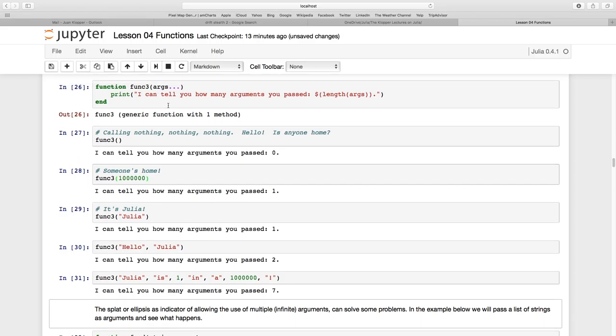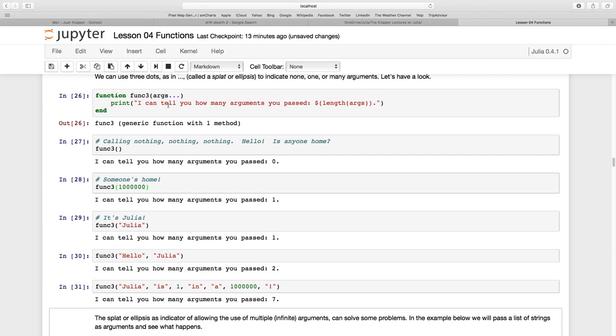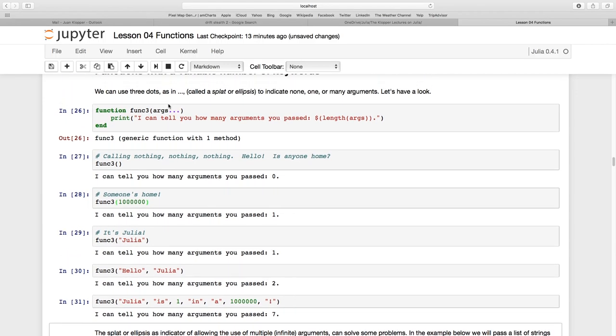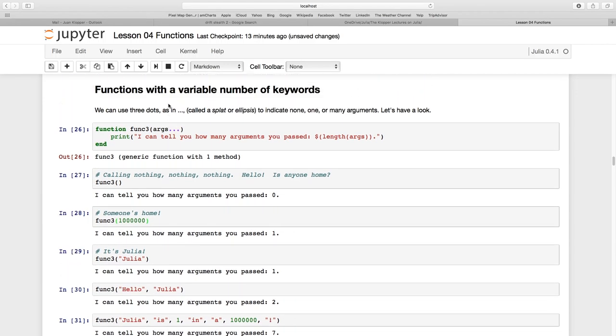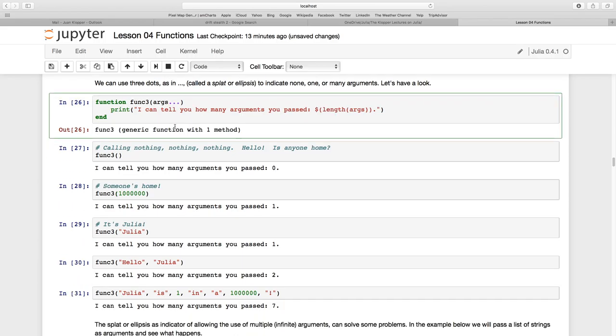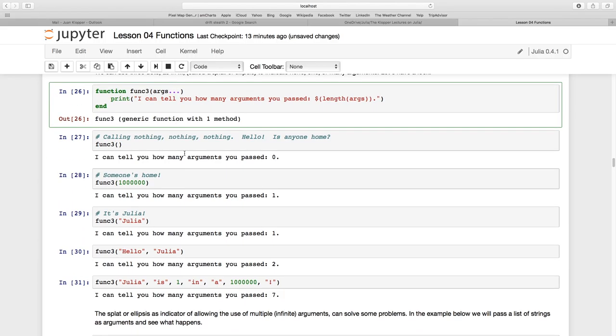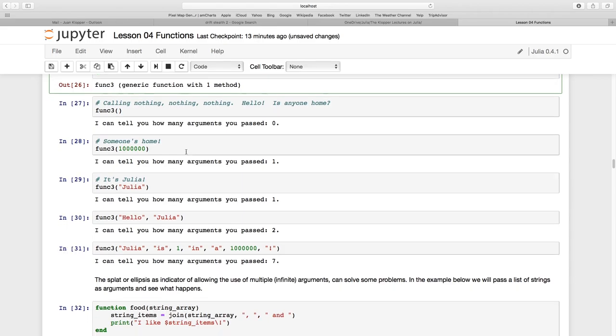And I just created them. I just passed them. And my function was originally created with these splats. Or the splat, I should say.